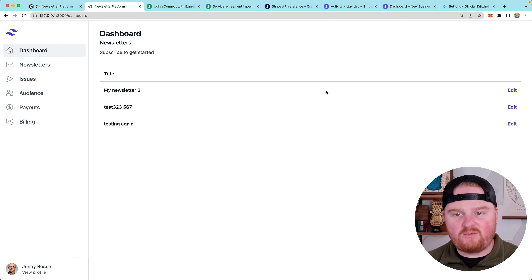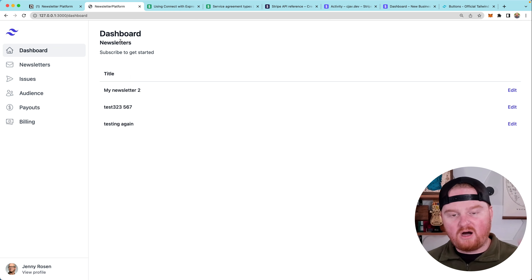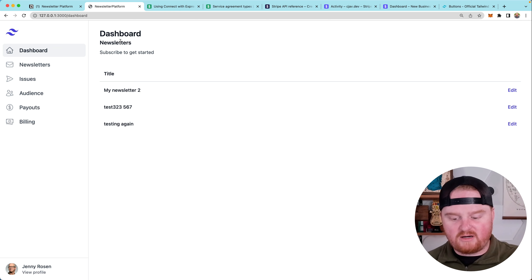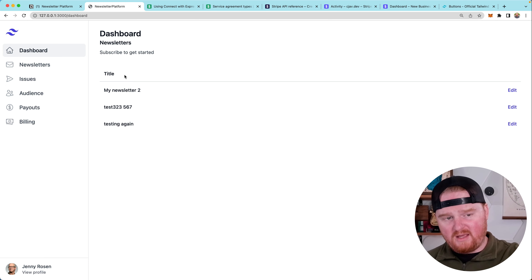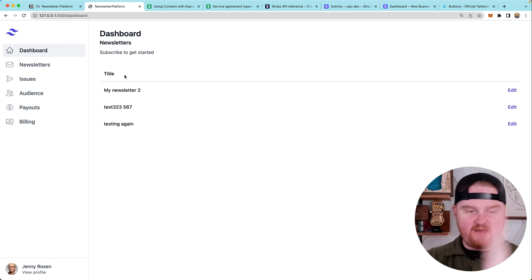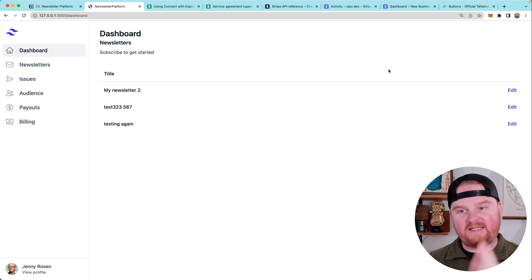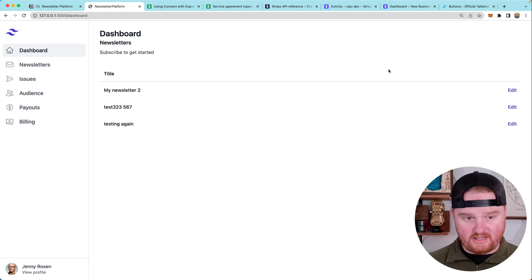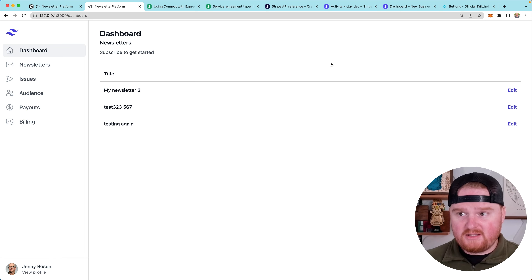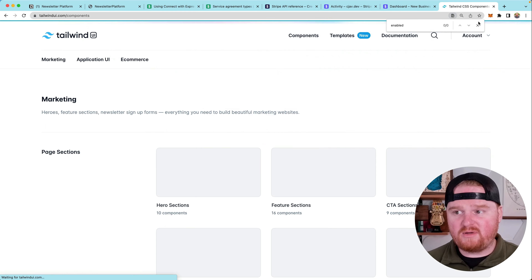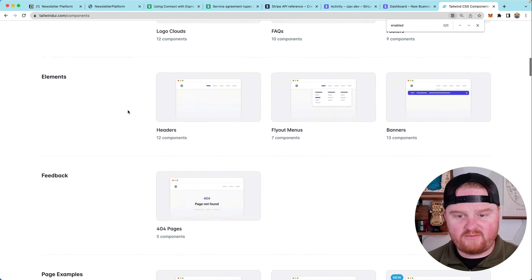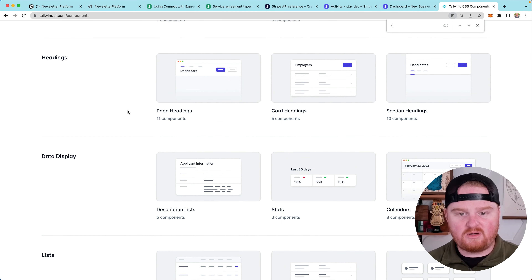I kind of want to split this into two columns. On one column, we'll show all of the newsletters — maybe at the top the newsletters they're subscribed to, then below that the list of other newsletters they could subscribe to. And then on the right column, we want to show the latest issues for each of the newsletters that someone is subscribed to. Let's look in Tailwind UI's components and see if there's any sort of multi-column layout UI.